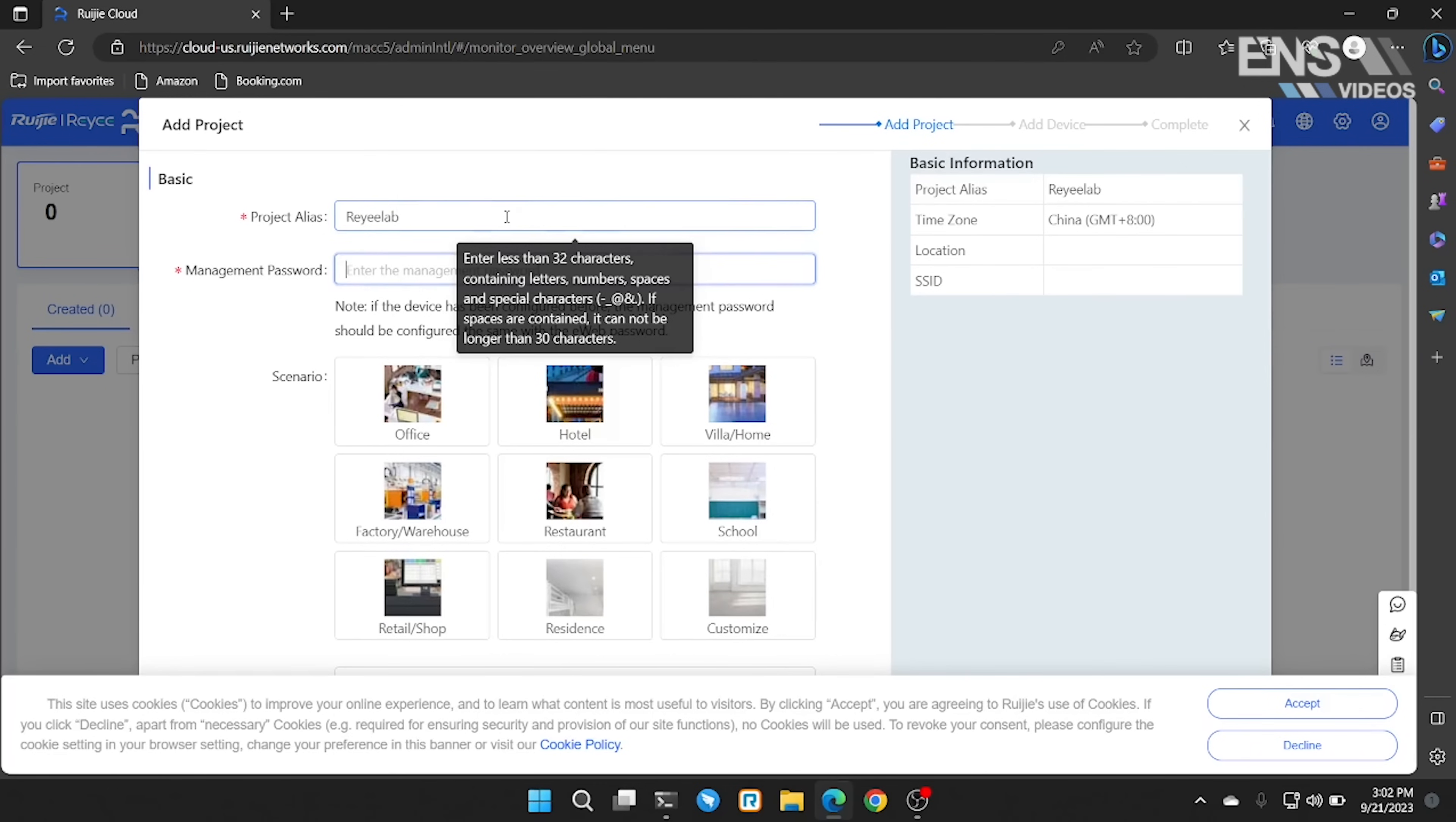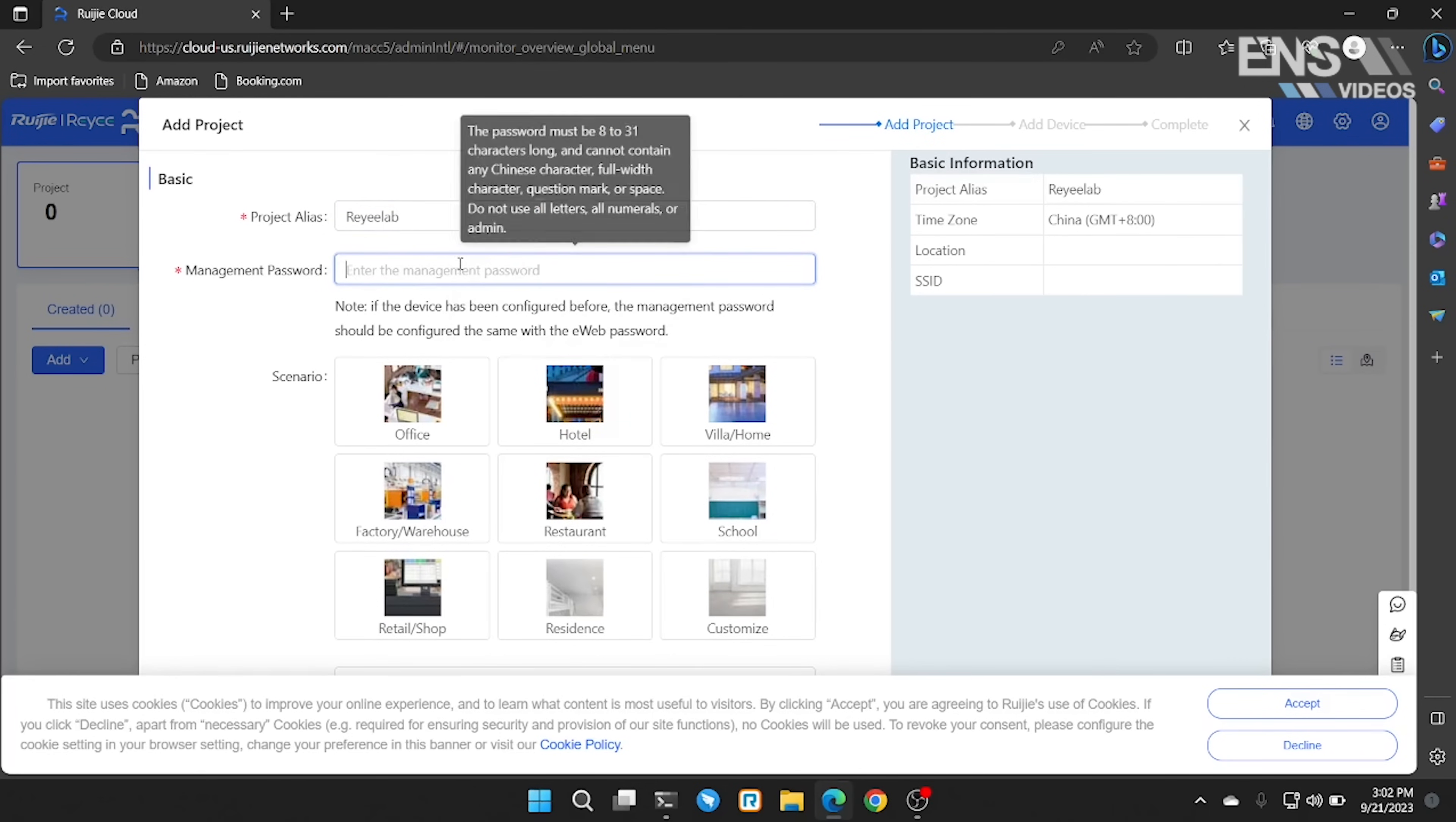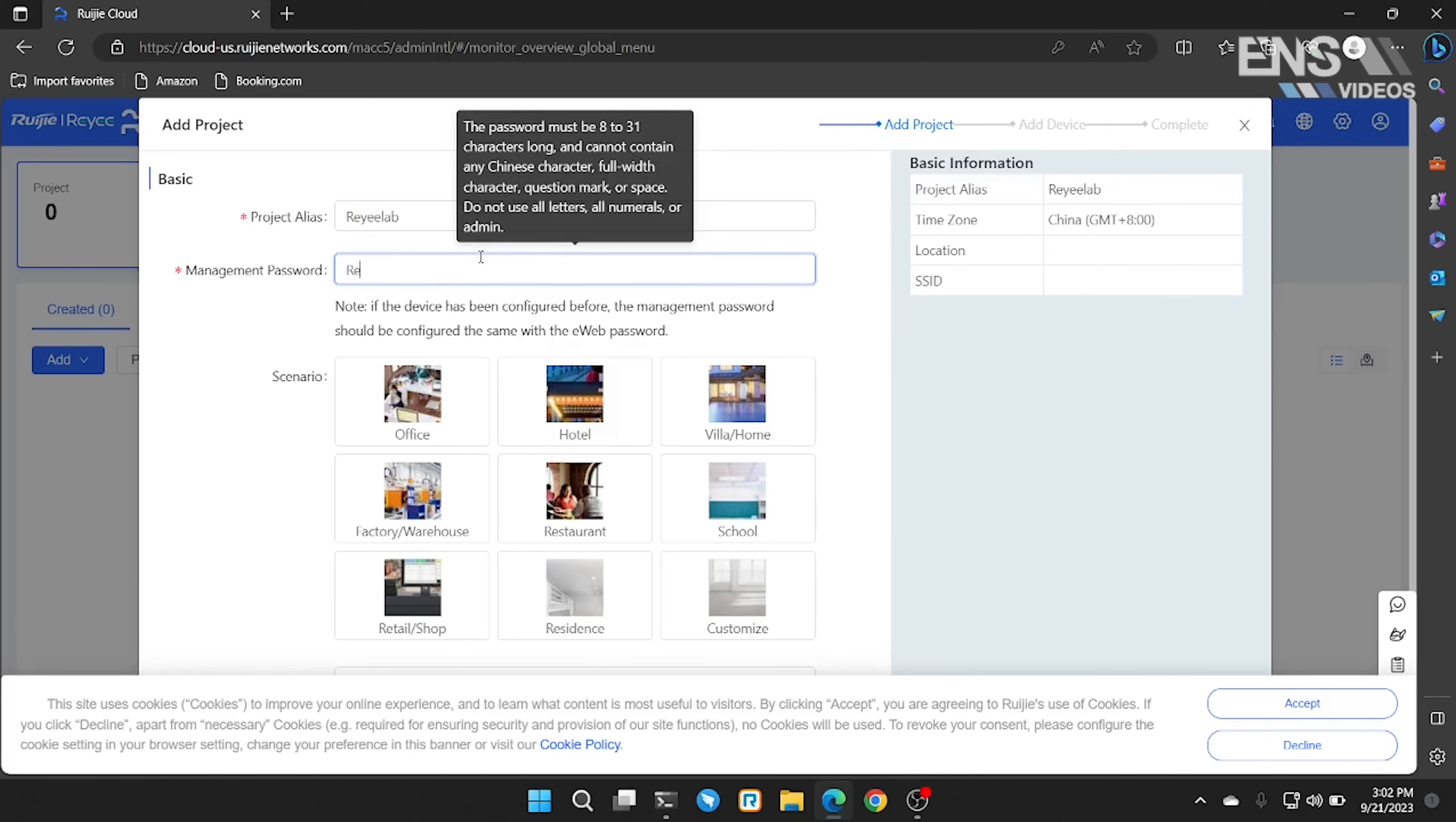Then a management password. The management password is the password that will be deployed on the individual devices.